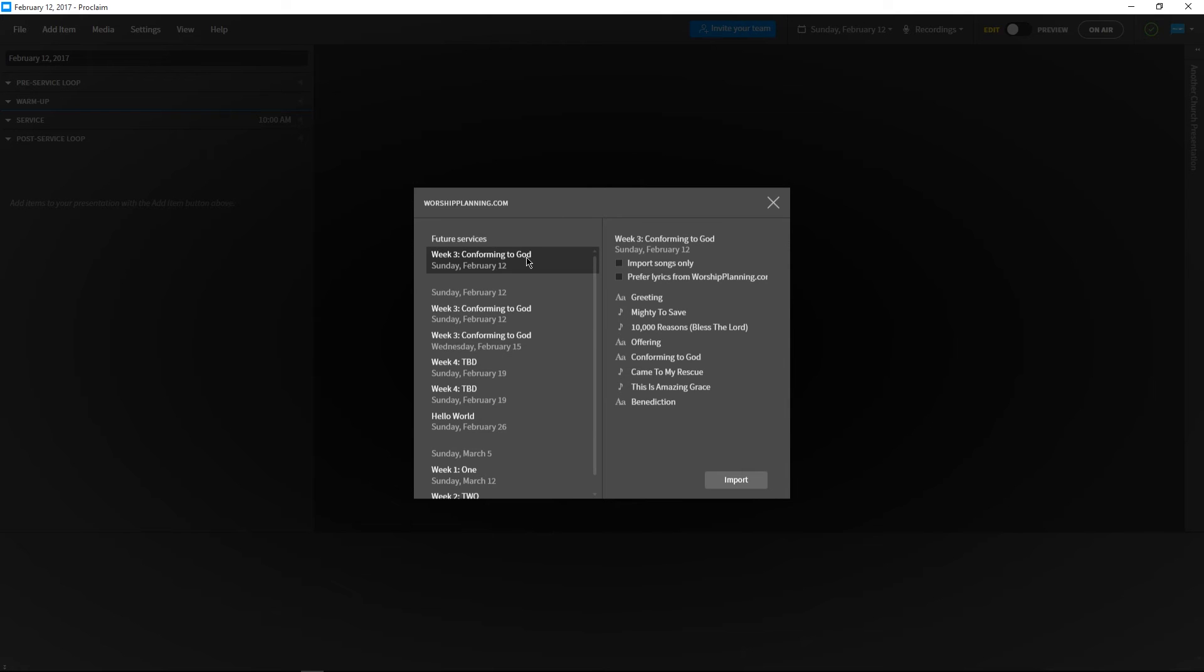On the right, we can now see a list of the service items in order. Any songs will be imported as song service items, while other elements of service will be imported as content service items.